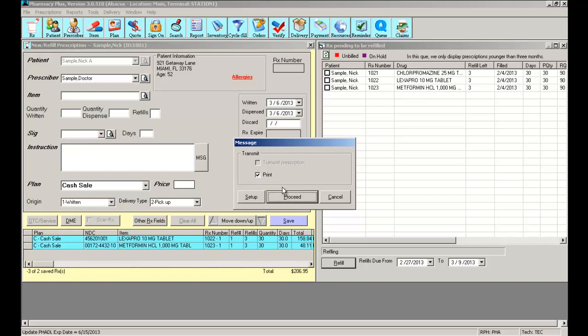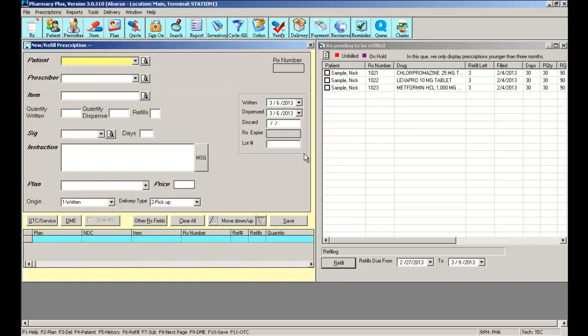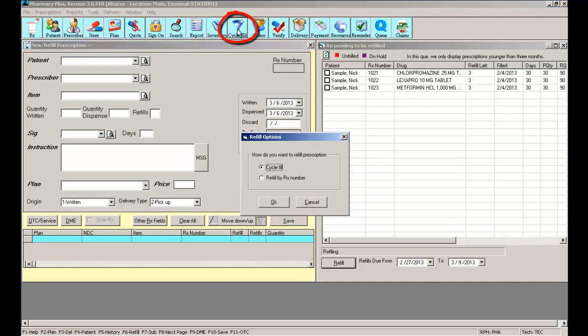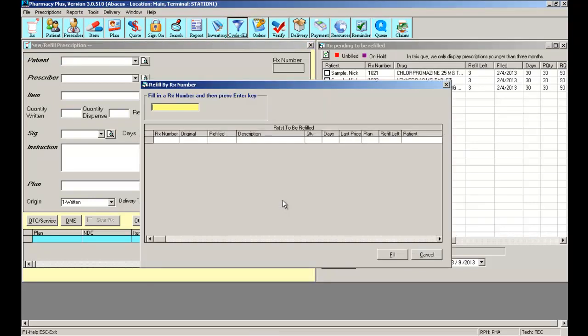Now the other method you can use to refill prescriptions is to simply click on cycle fill and use refill by RX number. Using the refill by RX number method, you simply type in the RX number you need to refill, select enter. The software will move it to the bottom of the screen in the RX to be refilled category.